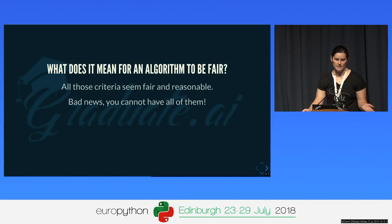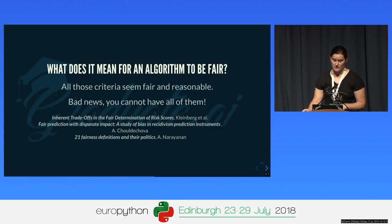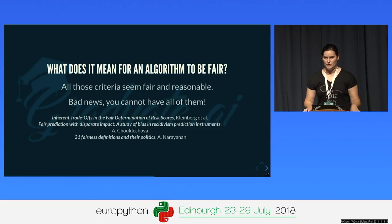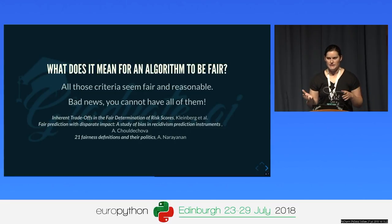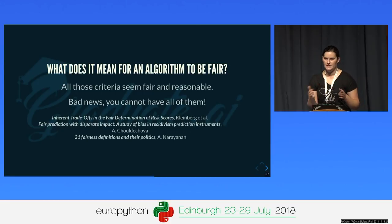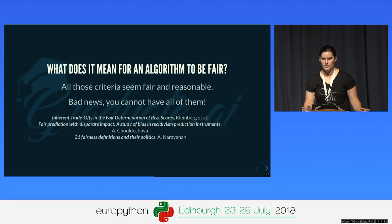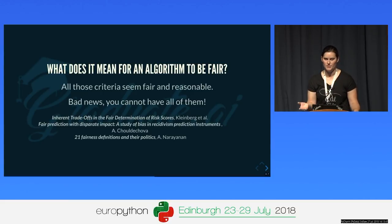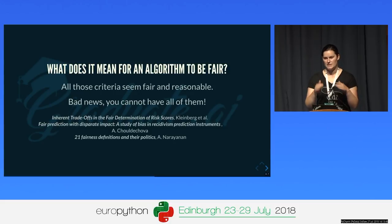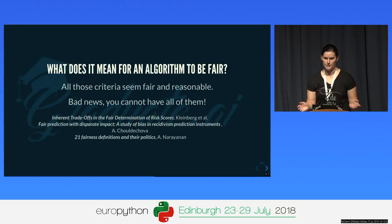All these criteria seem quite reasonable — but you can't have all of them. And it's not wishful thinking; it's actual mathematical theorems. There's quite a lot of literature on the subject. Even if you pick only three, it's difficult. So we need to choose what we mean when we say our algorithm is fair, and advertise that it's fair with respect to that specific metric, so that stakeholders can make informed decisions.